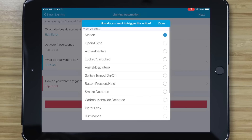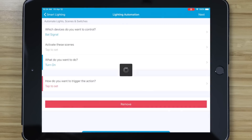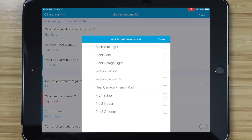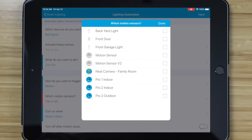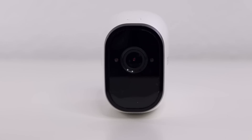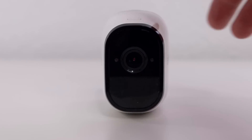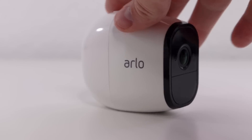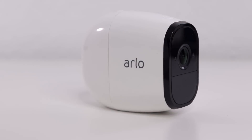You can also use the motion sensors in your camera to trigger other devices just like any other motion sensor. So if you have an Arlo indoors, you can have it record video while you're gone, and while you're home you can use it as a normal motion sensor.